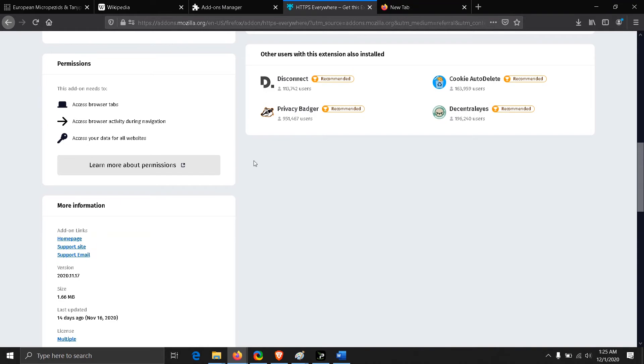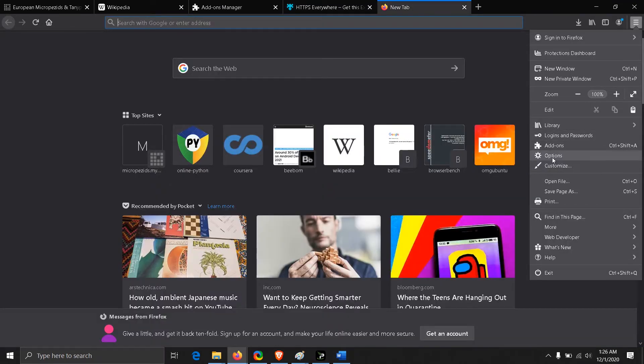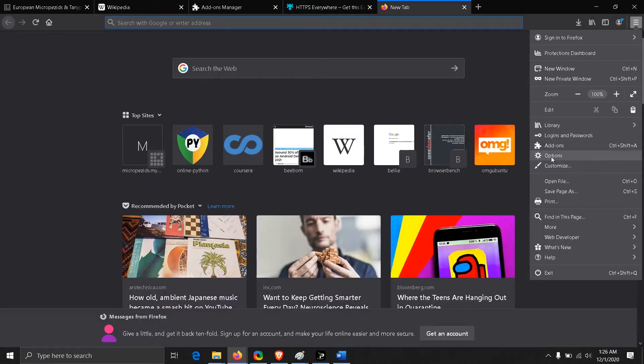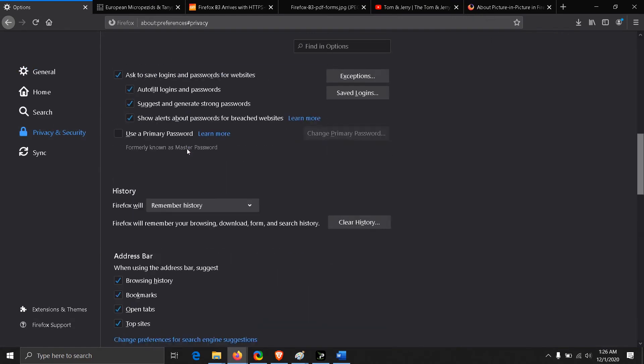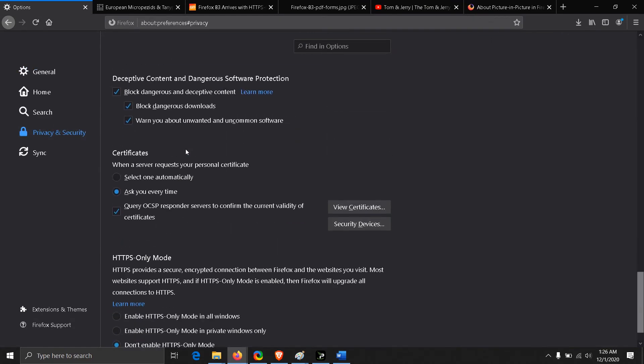Let's see how to enable HTTPS-only mode. You have to go to the options. In privacy and security tab, you can find HTTPS-only mode here at last.